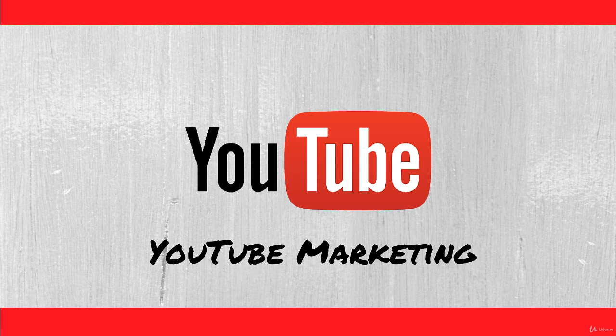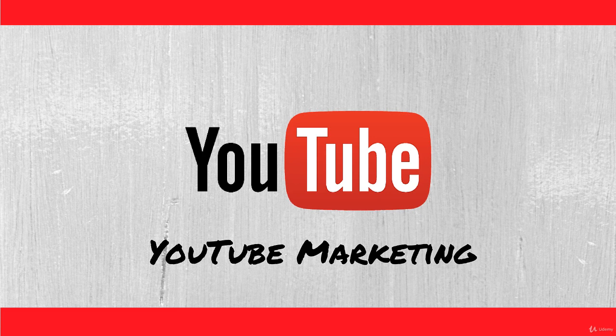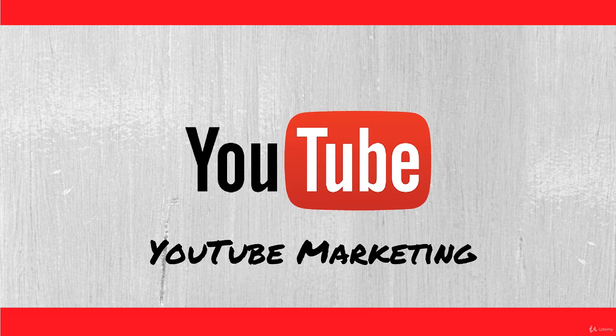In this course, we'll look at using YouTube to market a product or service and to earn revenue from uploaded videos.